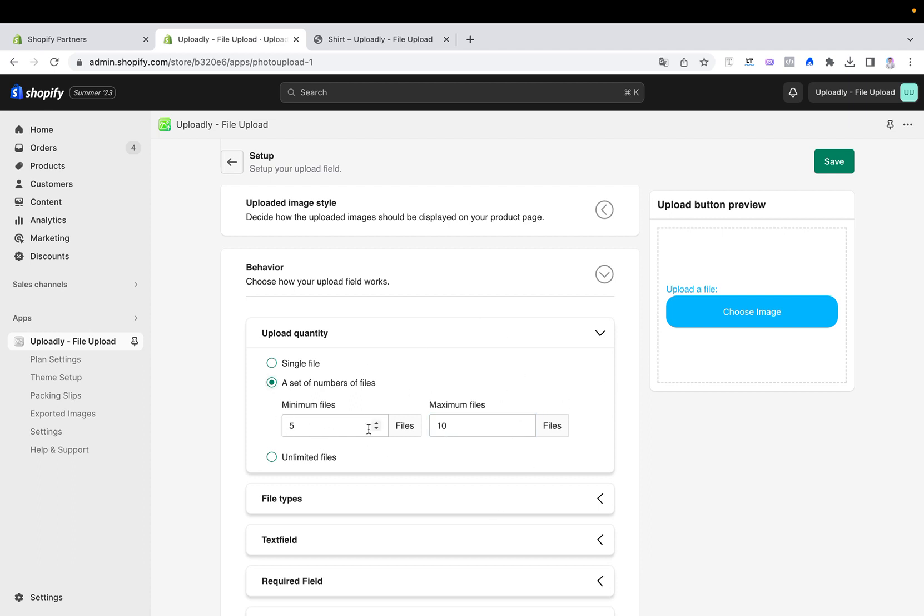So for example, let's say we have this kind of setting. I will click save, then let's have a look at the product page.